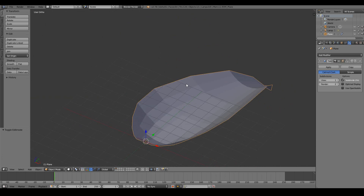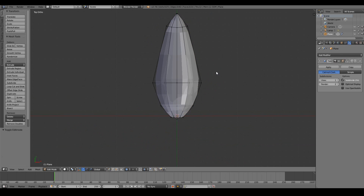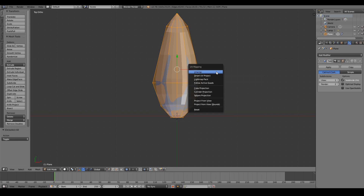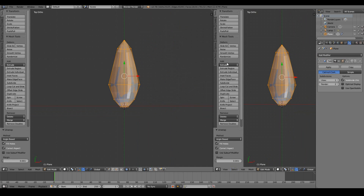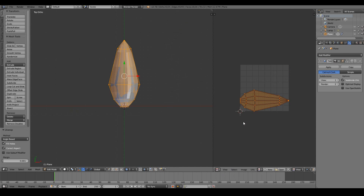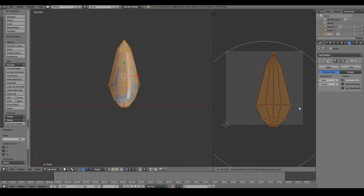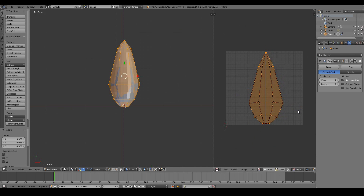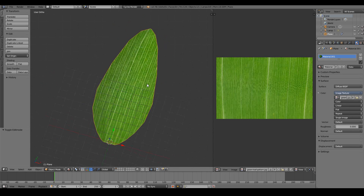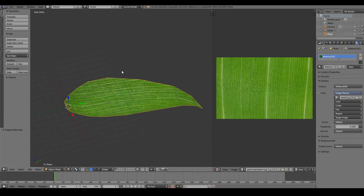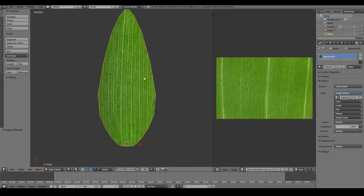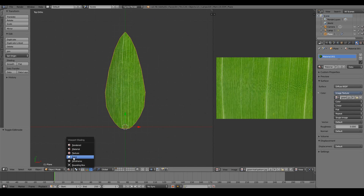Now we'll UV unwrap. Tab into edit mode, press A to select all vertices, then unwrap. I'll drag out a new window, turn it to a UV image editor, press R, -90, and move it into line, then scale it down a bit. The UV map is set up for our non-existent image, but we will add an image. The scaling looks a little wrong but we can mask that effect.